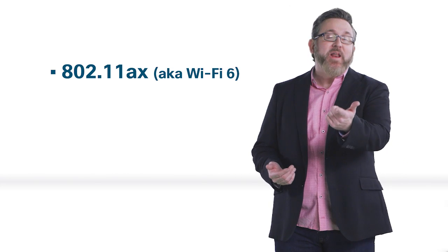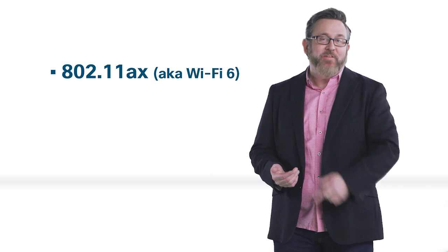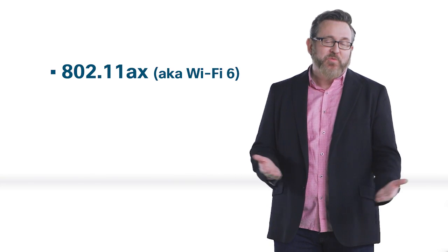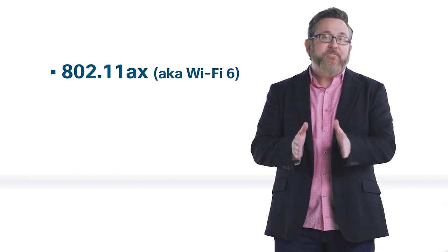Every new Wi-Fi release brings all new performance, as well as new acronyms like this one, 802.11ax, or as we call it now, Wi-Fi 6.